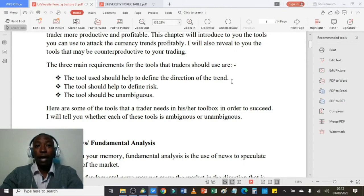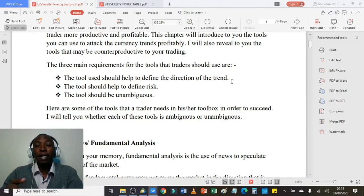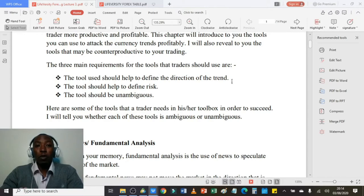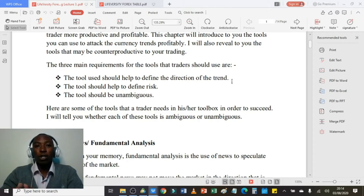Thirdly, your tool of choice should be unambiguous. A tool that is ambiguous will not be able to help you define the direction of the trend, neither will it help you define the risk. In my toolbox I ensure I include tools that are able to define the trend and the risk. By defining both, my tool becomes unambiguous. An unambiguous tool helps me maximize profit because I'll know the direction of the trend and can define the risk.